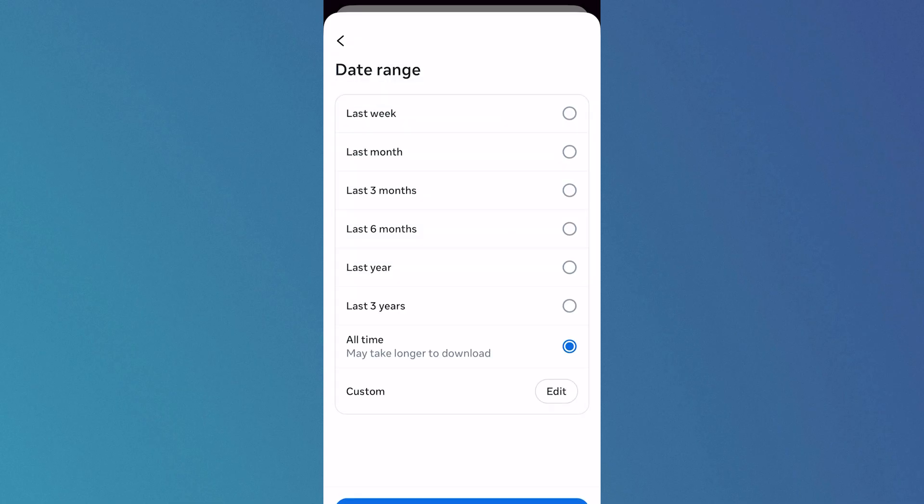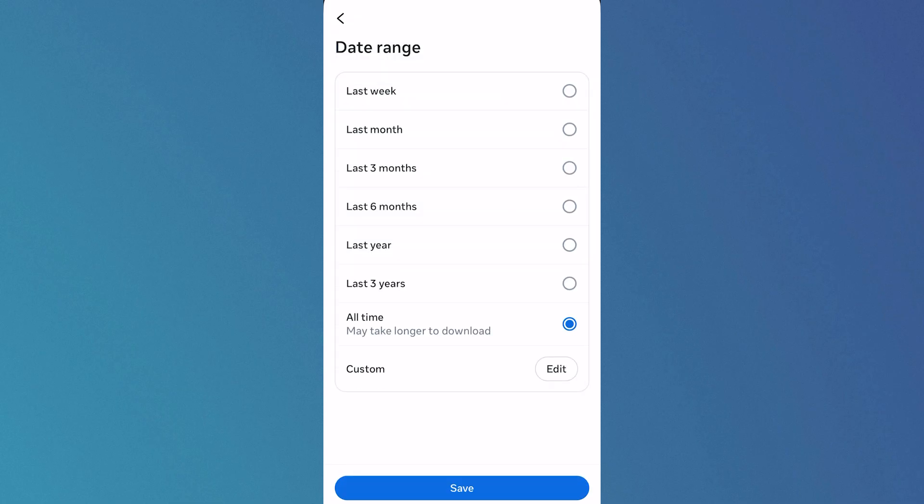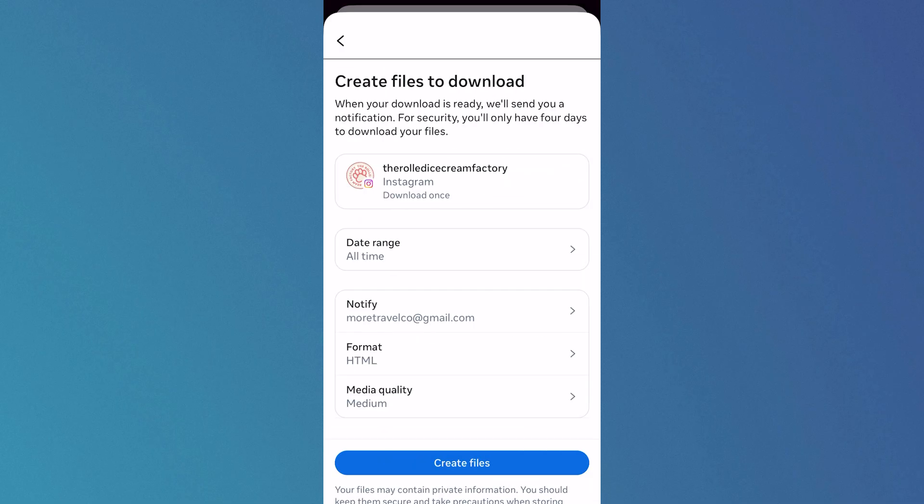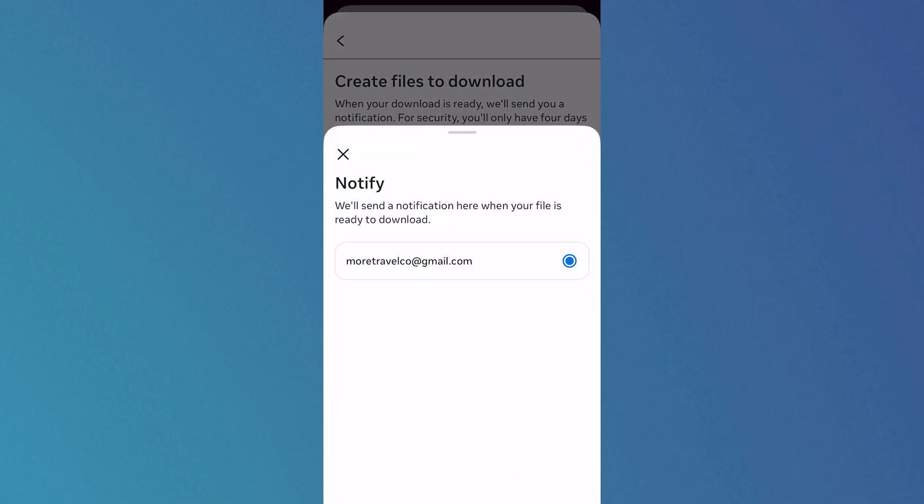Click on Date Range and select the period that you want to check your follow requests for. I'm going to select All Time and press Save. Click on Notify - this is the email address where you're going to receive this downloadable file.